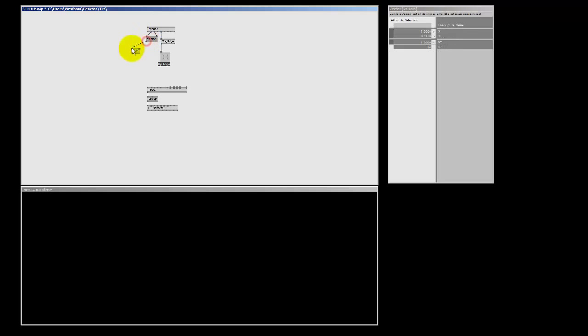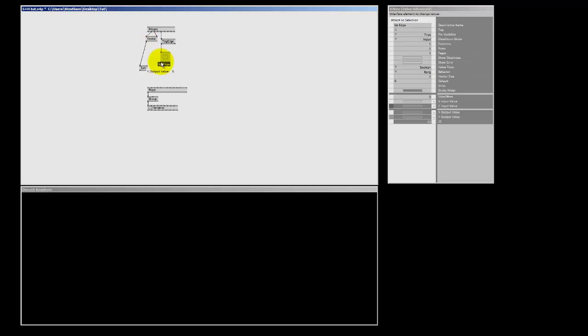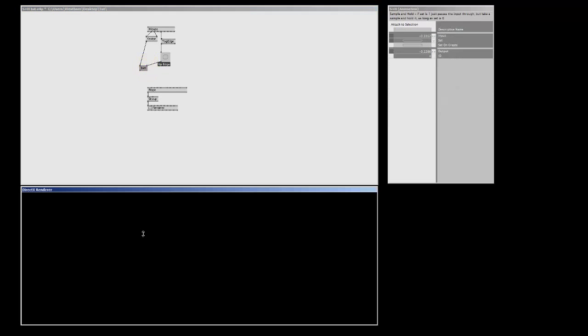Now, I'm going to send this to my sample and hold node for the input. And our toggle edge goes to the set pin. Now, every time I click in the renderer, I will make a bang using my toggle edge. And that will sample and hold my mouse position of that moment.